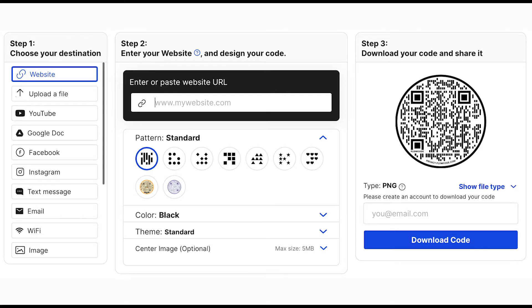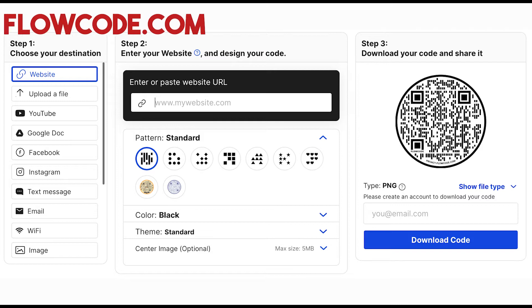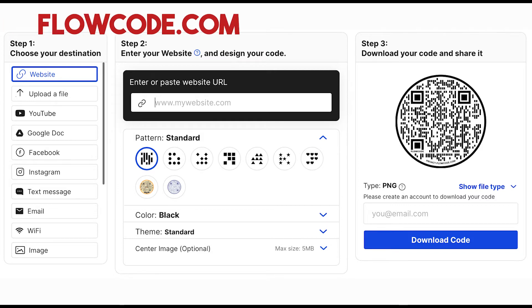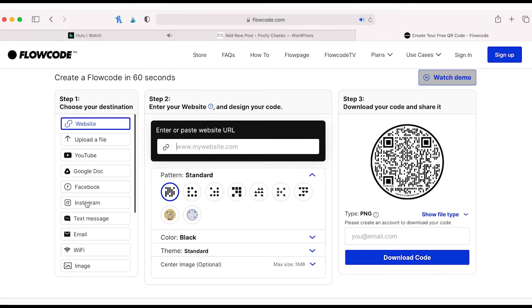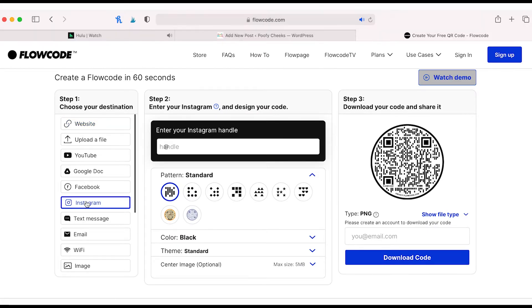The first thing that we need to do is create our custom QR code. There are many websites where you can do this. I prefer to use flowcode.com because you can do it for free and you can even personalize it with your logo and lots of different options.